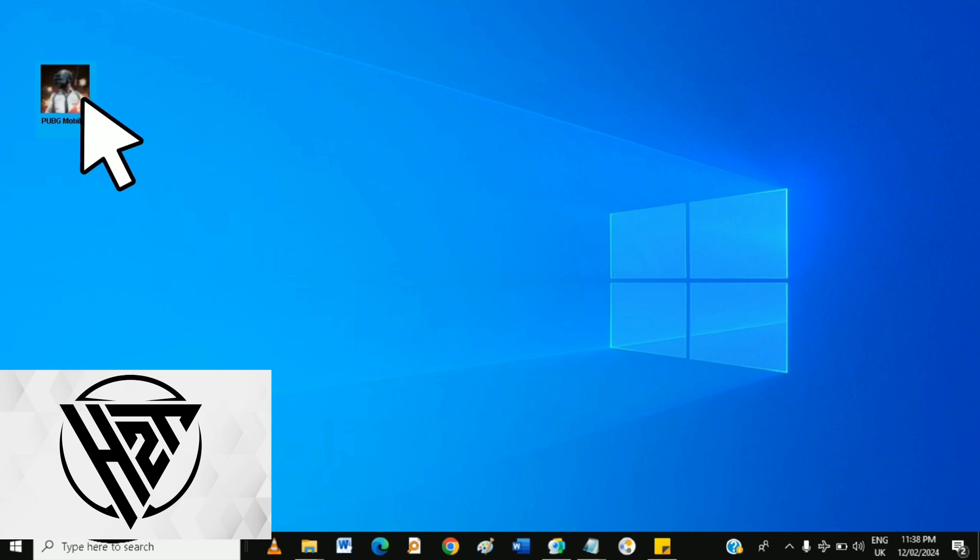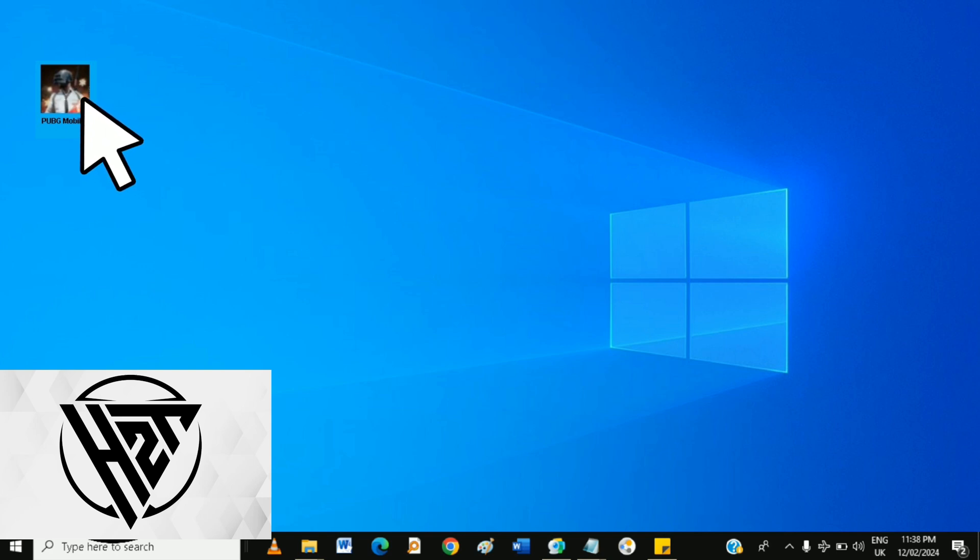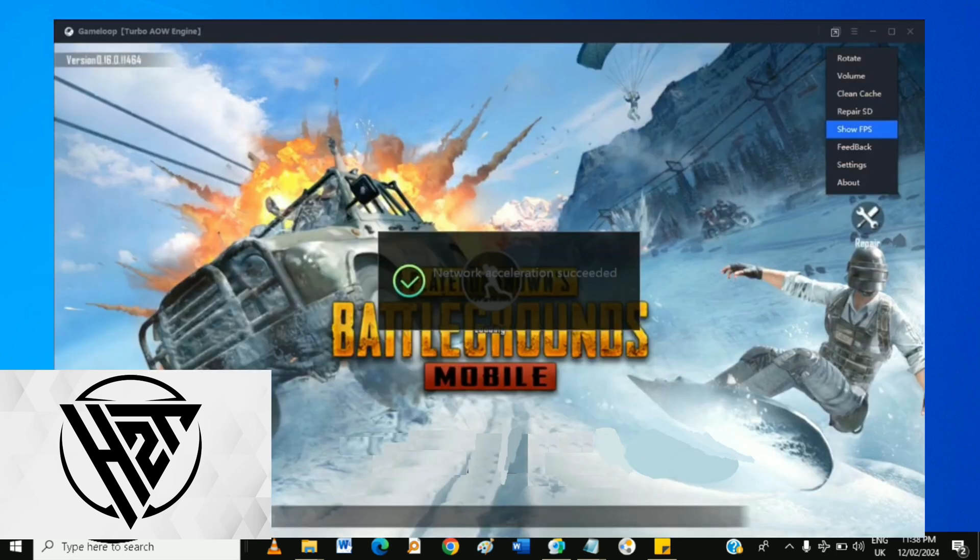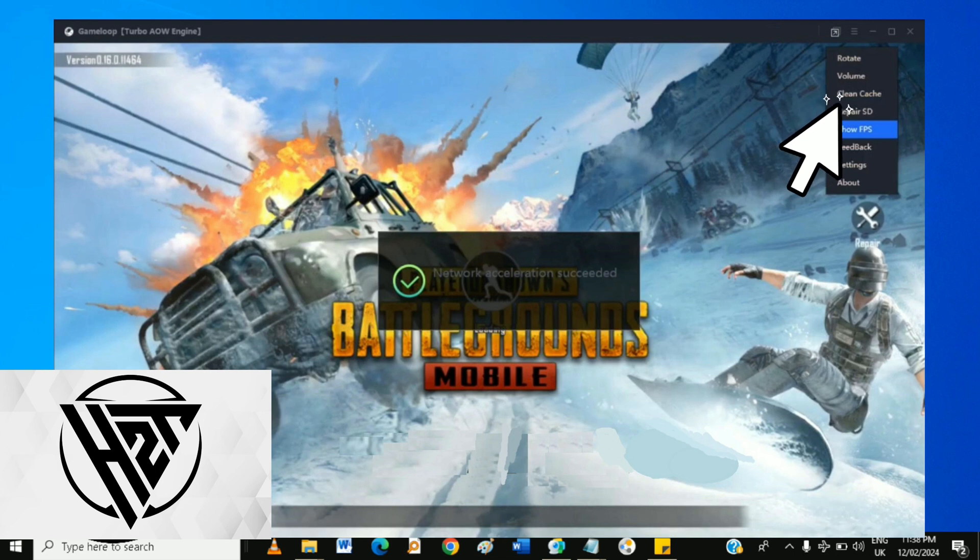Launch the Game Loop Emulator on your computer. In the Emulator interface, locate and click on the gear icon to access the settings.